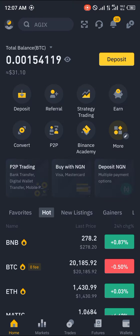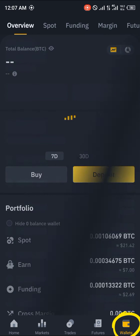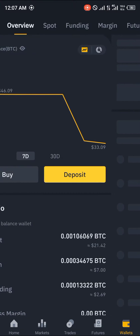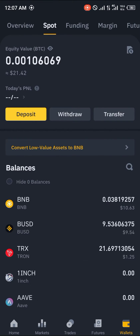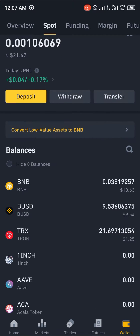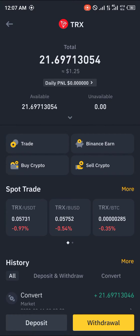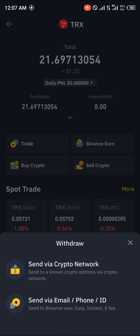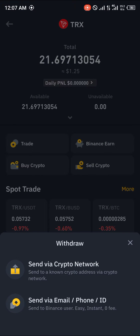Once we've opened up Binance, we'll be heading over to our wallet section at the bottom right corner of the screen. Once at the wallet, we scroll or swipe to the right, and we're going to be clicking on Tron and then clicking on Withdraw.